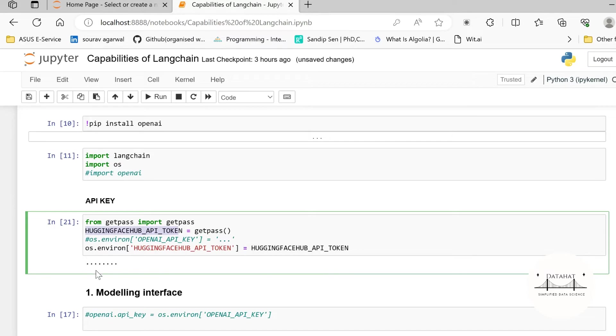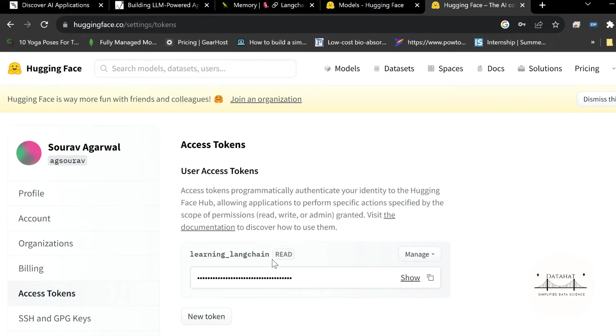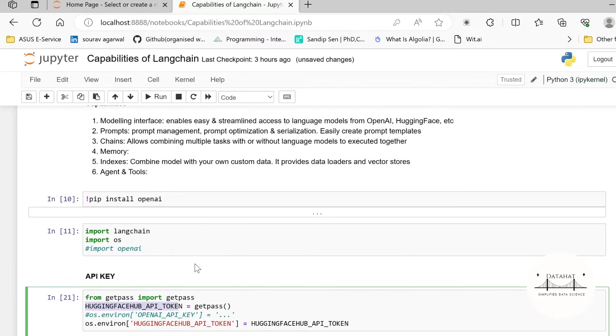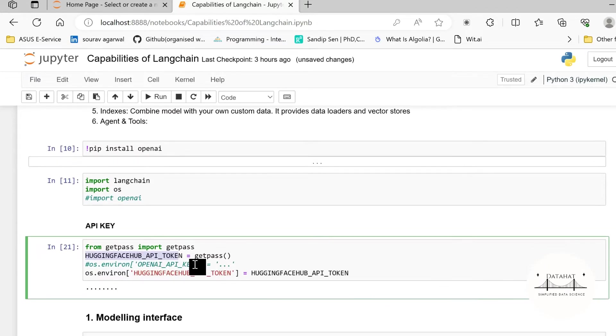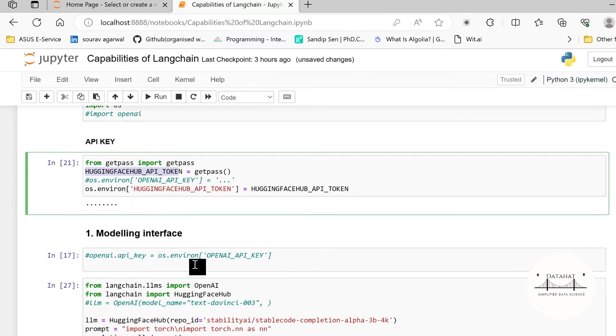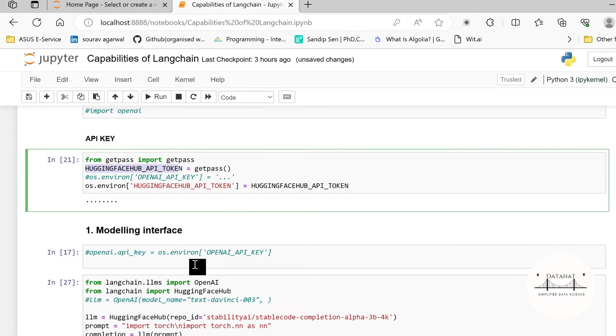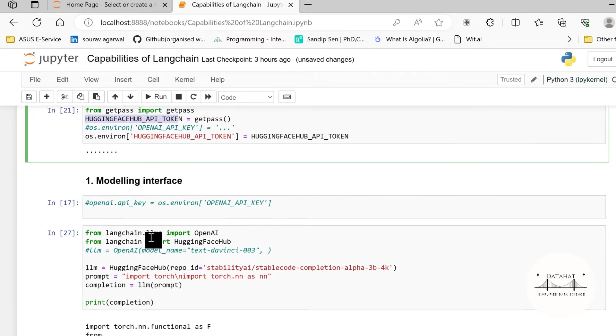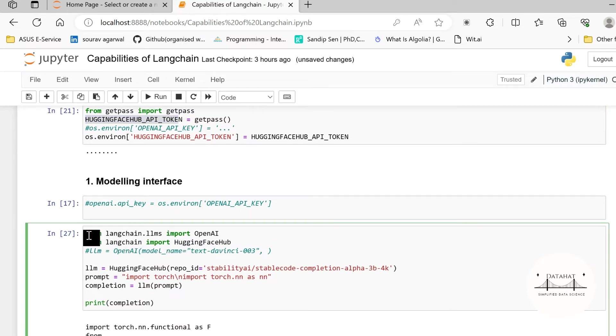I will set my HuggingFace API token under os.environ and set this API token here. Now once you run this it will ask you to pass the API token which you get from the HuggingFace main page and you just paste it there. Your environment is now set with HuggingFace API token. We'll go to the modeling interface section and then we'll go back to the other capabilities after this.